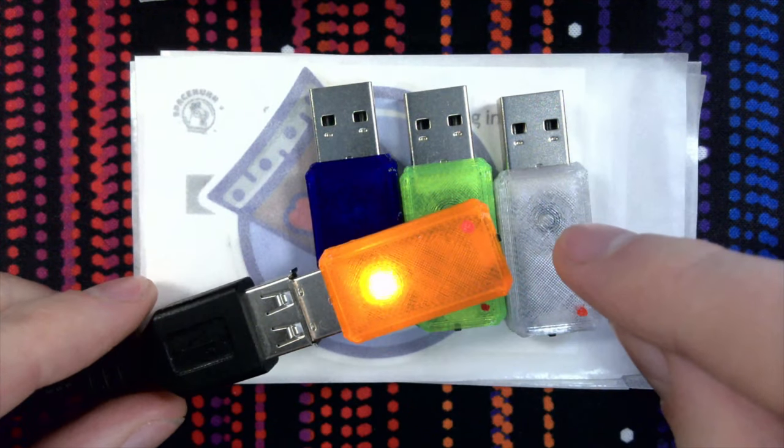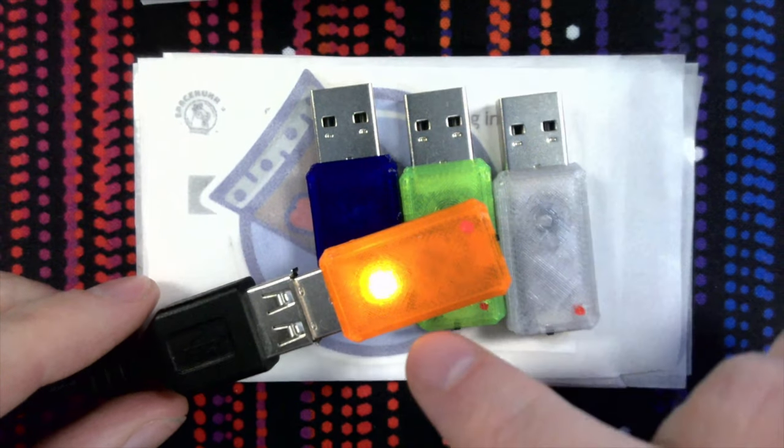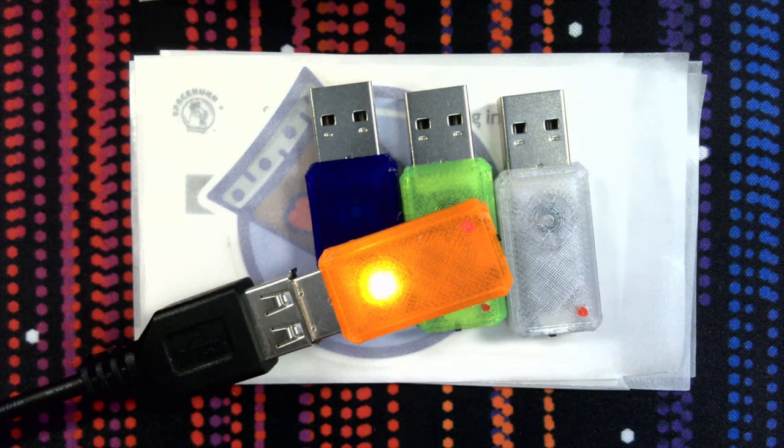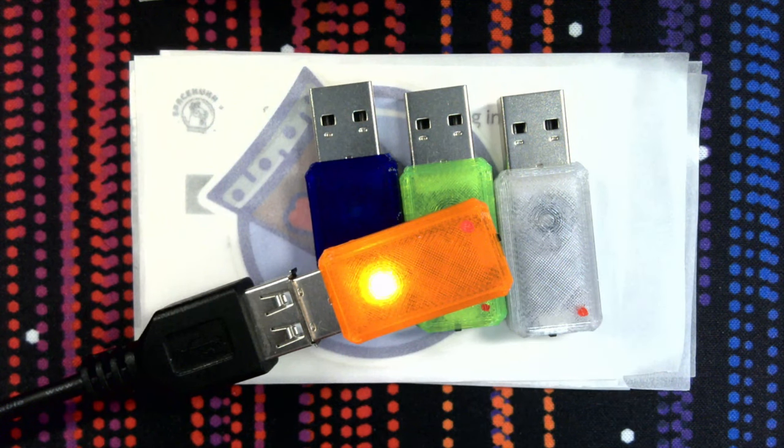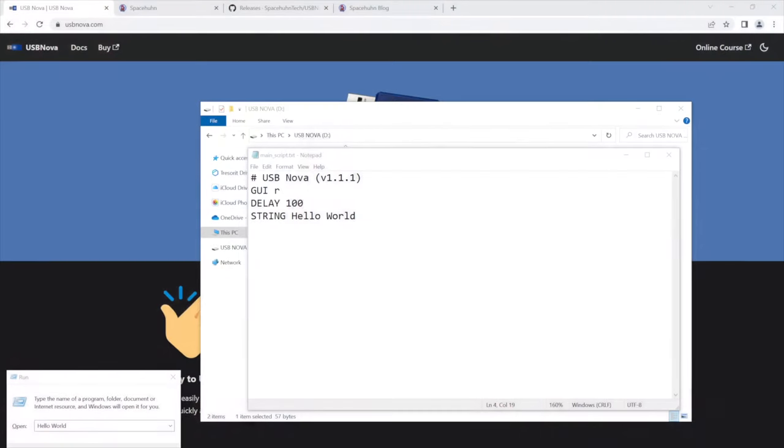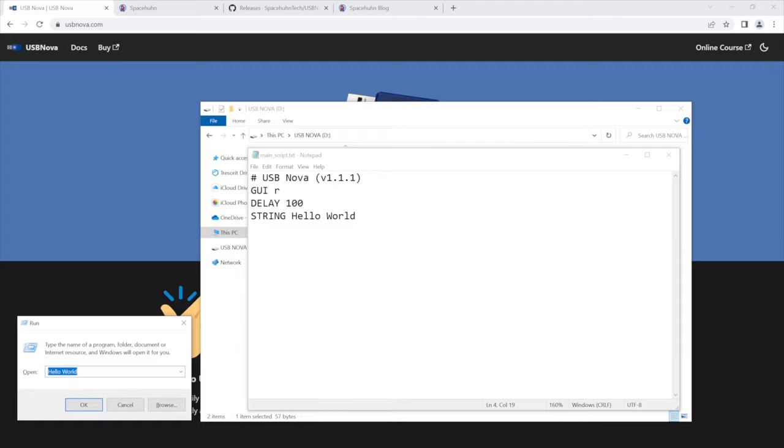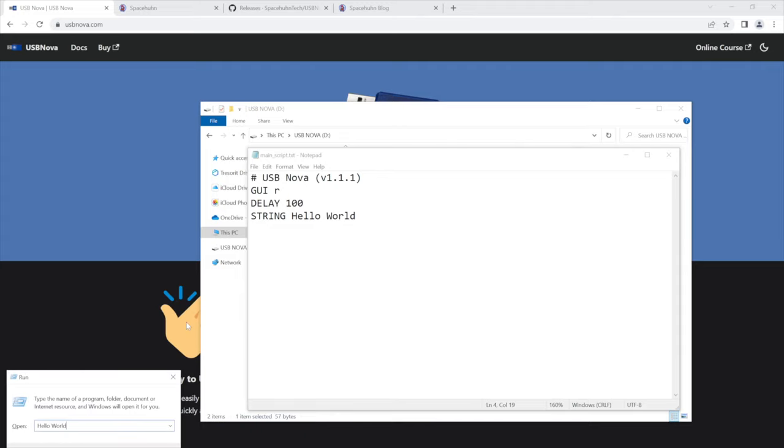But yeah it turned red because it's running the script and then it turned back to blue which means it's in setup mode. As you can see here this is the window it opened. It said hello world. I can also just run it again so you can see it. There it is. Happened super super fast.